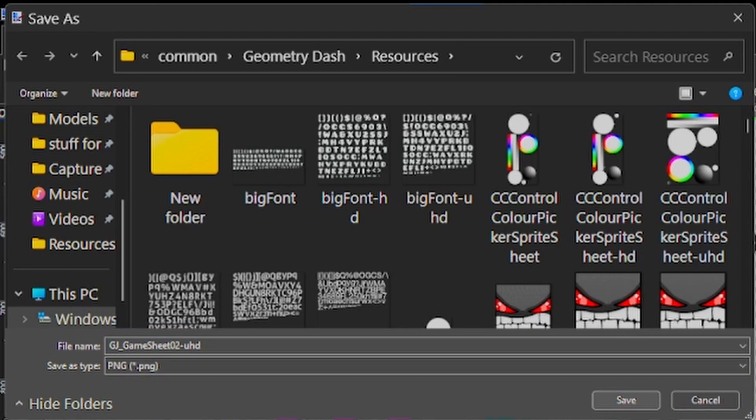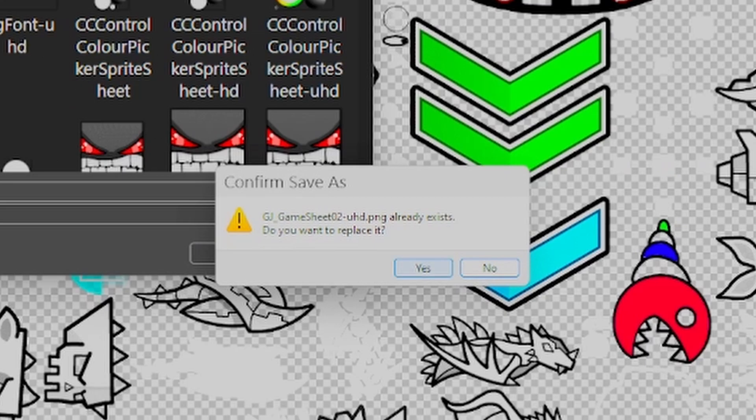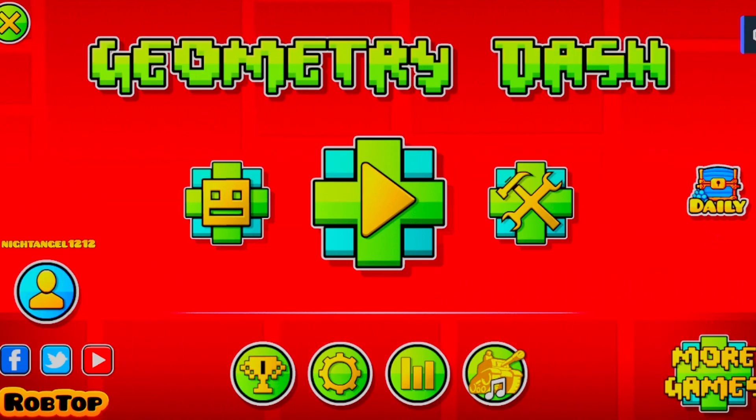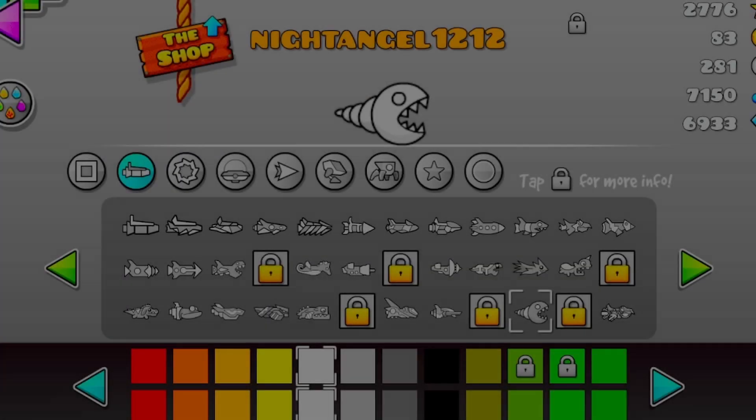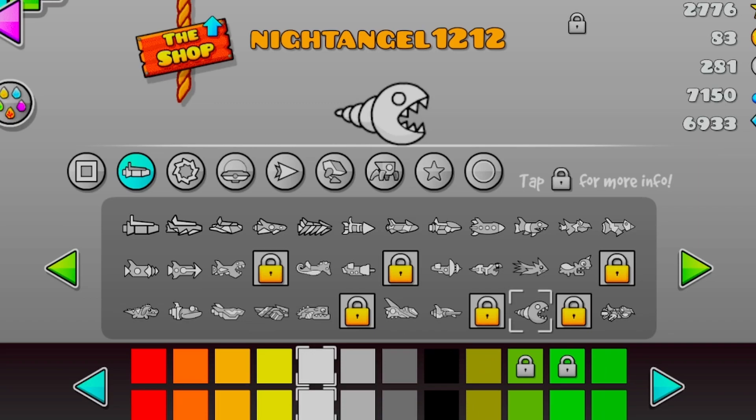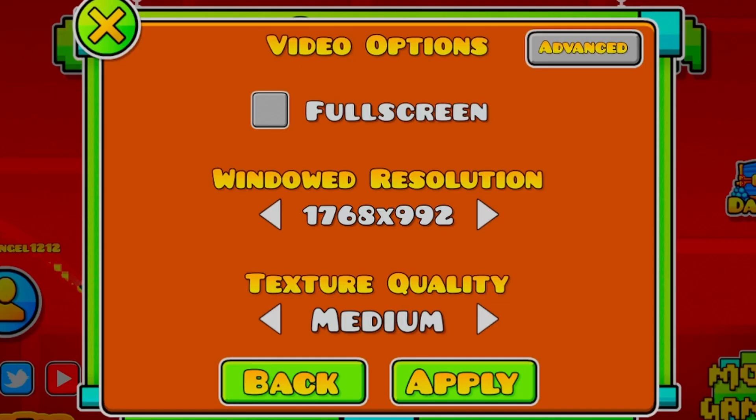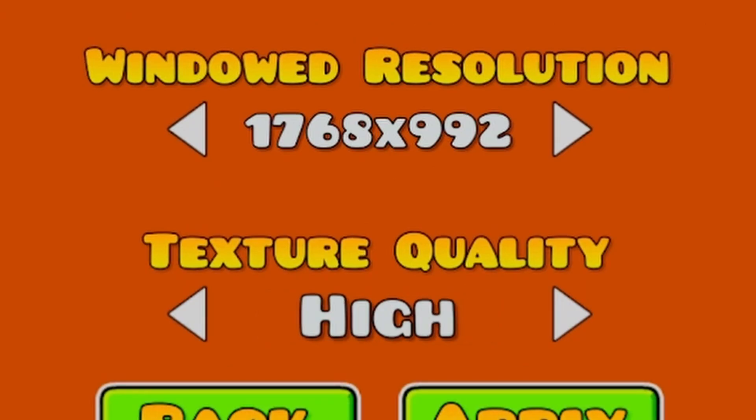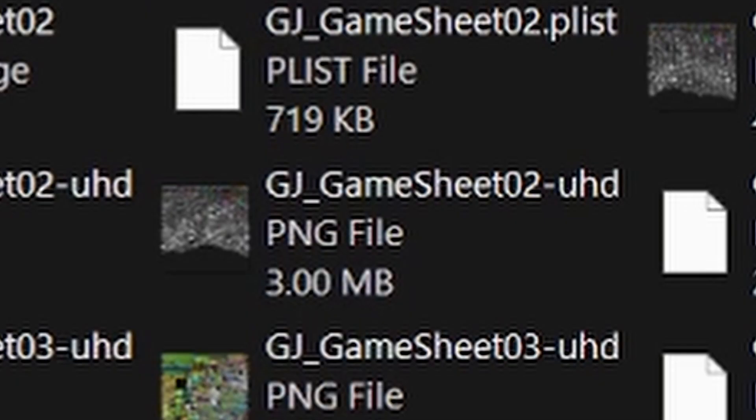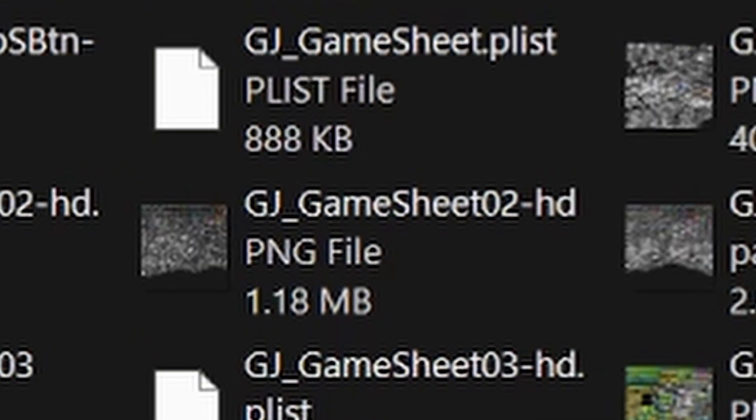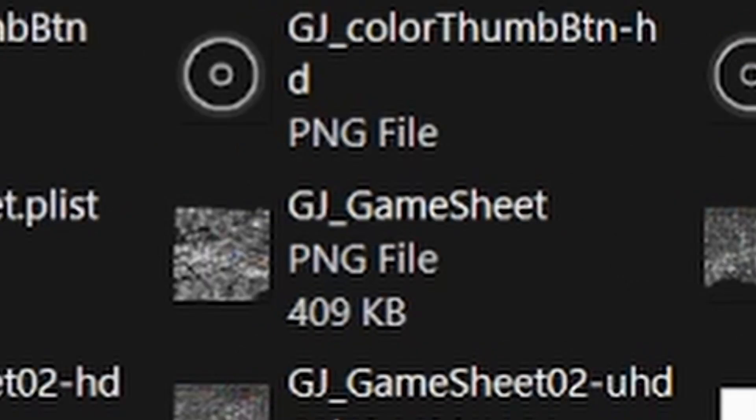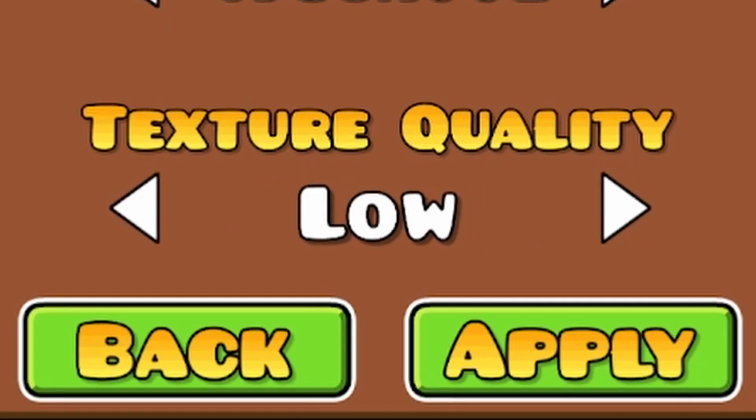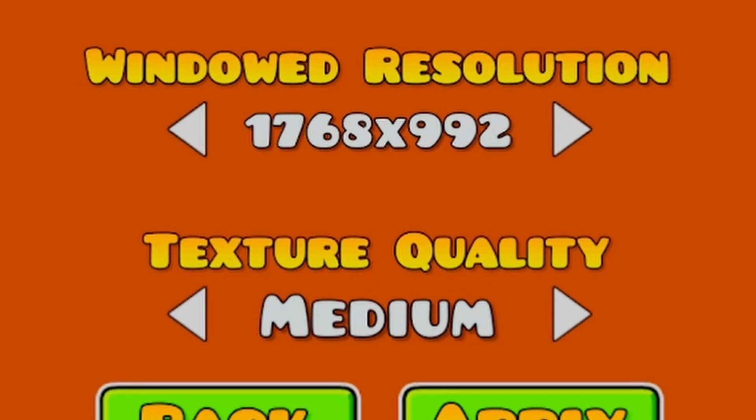Now you load up Geometry Dash, but wait, why didn't it work? You might have the wrong detail. For this one, this was medium detail; we need high detail because UHD, HD, and nothing are connected to high, medium, and low detail. Just select high detail and it works.